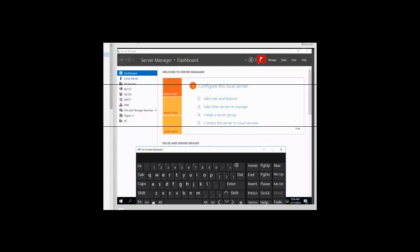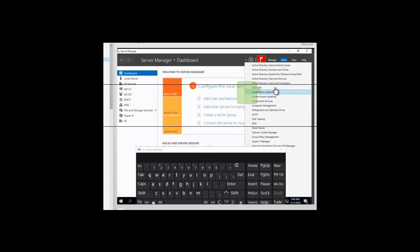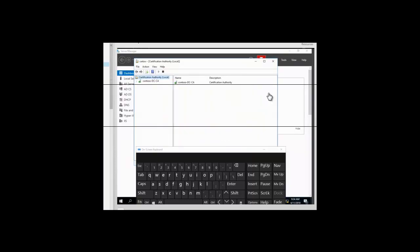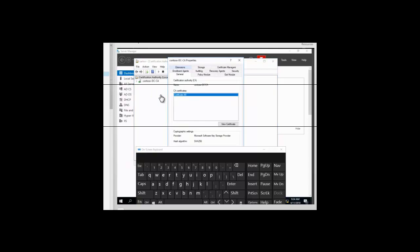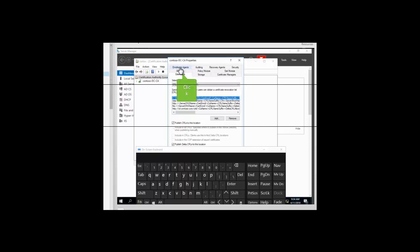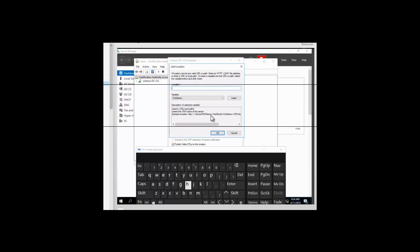We're going to be configuring that certificate revocation list distribution point. On the Server Manager dashboard, we want to click on Tools, then Certificate Authority, and we want to right-click on the certificate server and select Properties. On the property box, we want to click on the Extensions tab. Once we are on that Extensions tab, we want to click on Add. And in the location box, we're going to type a path.